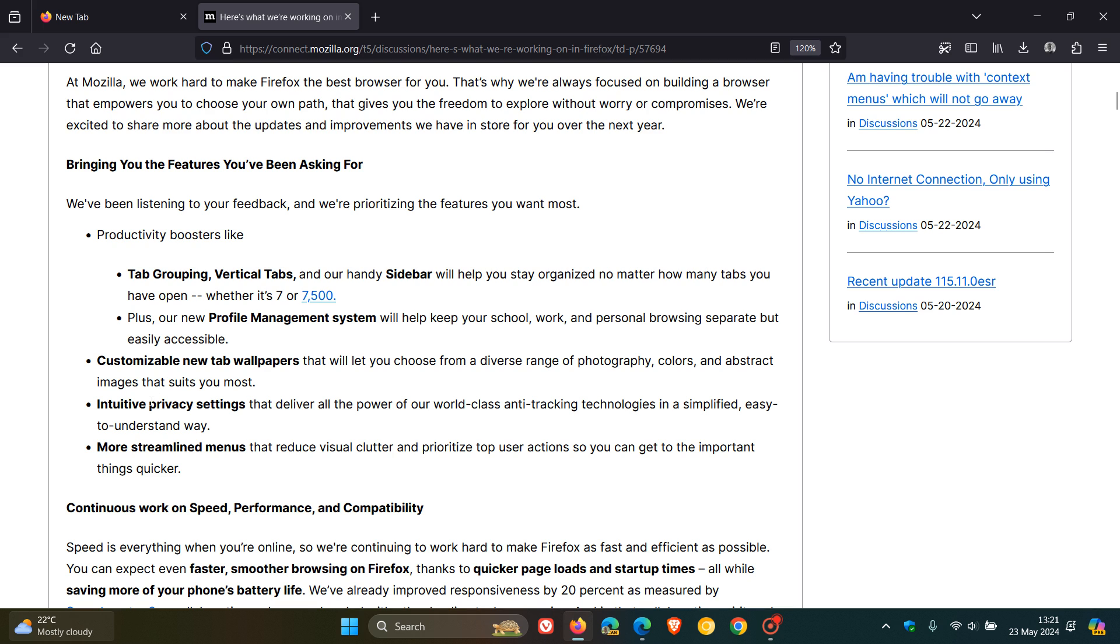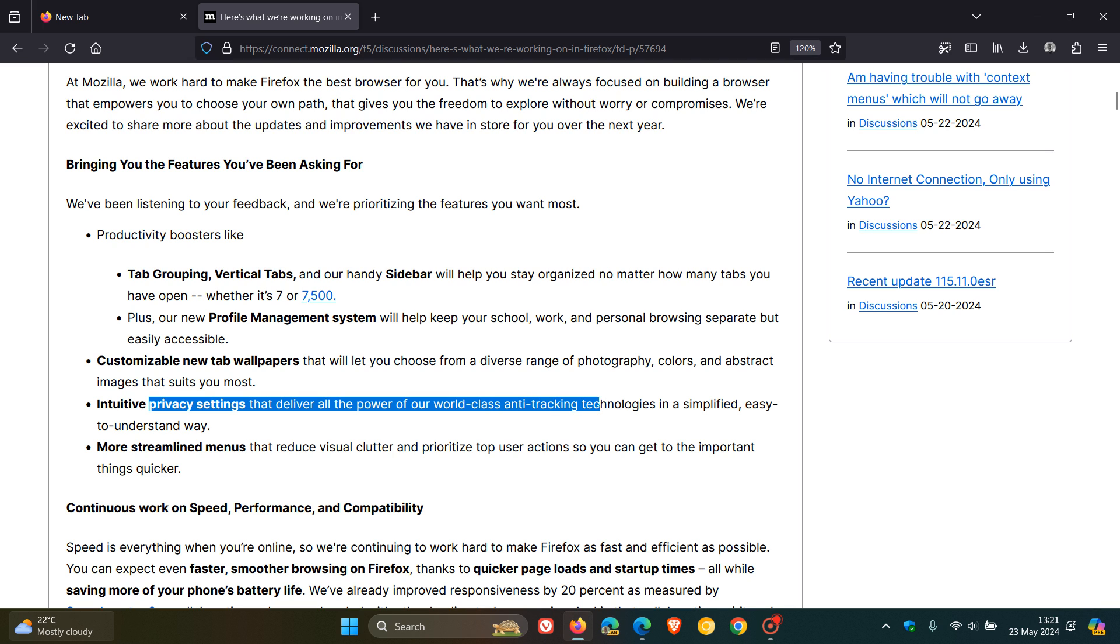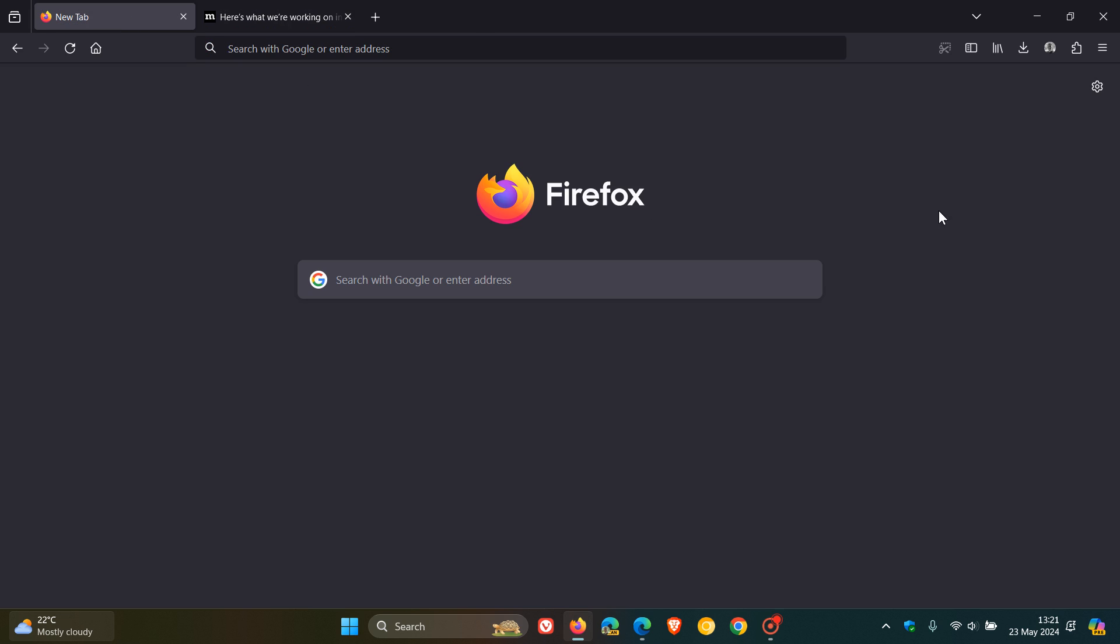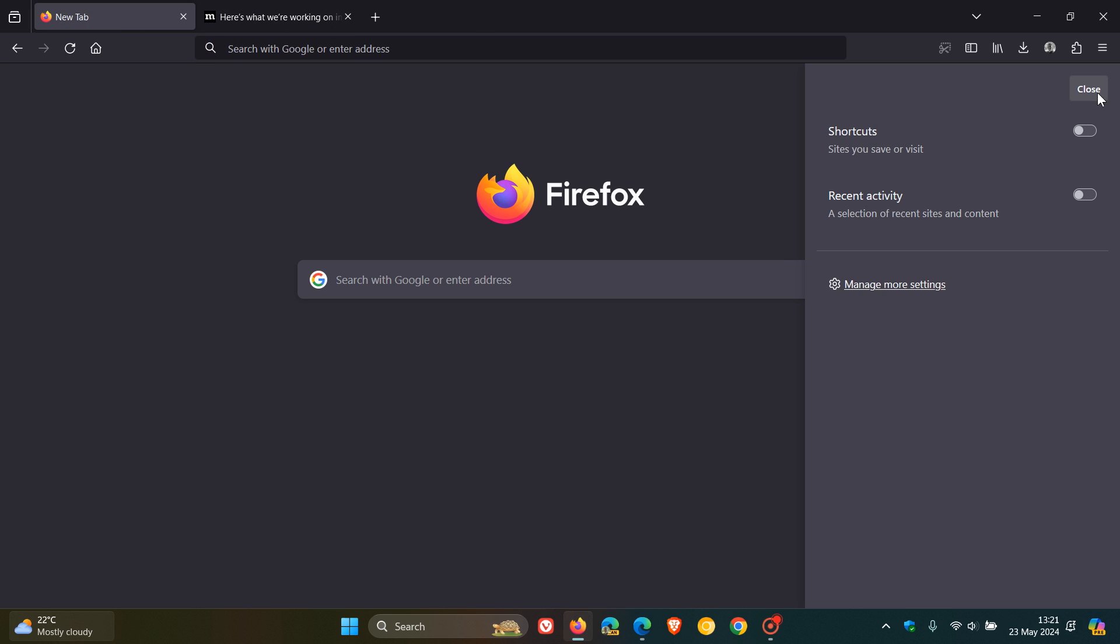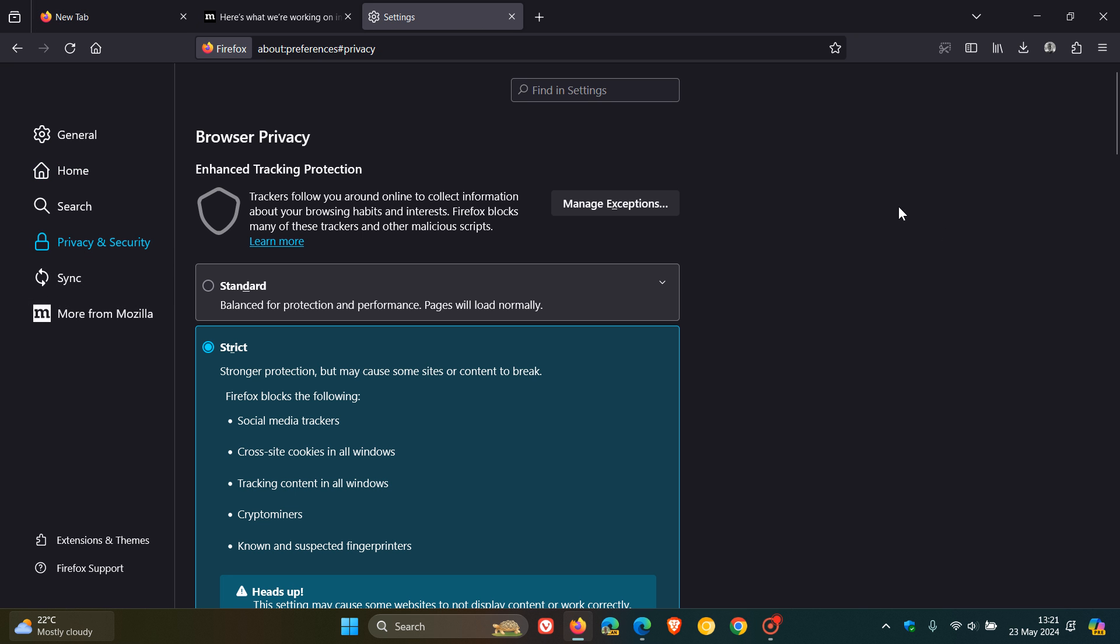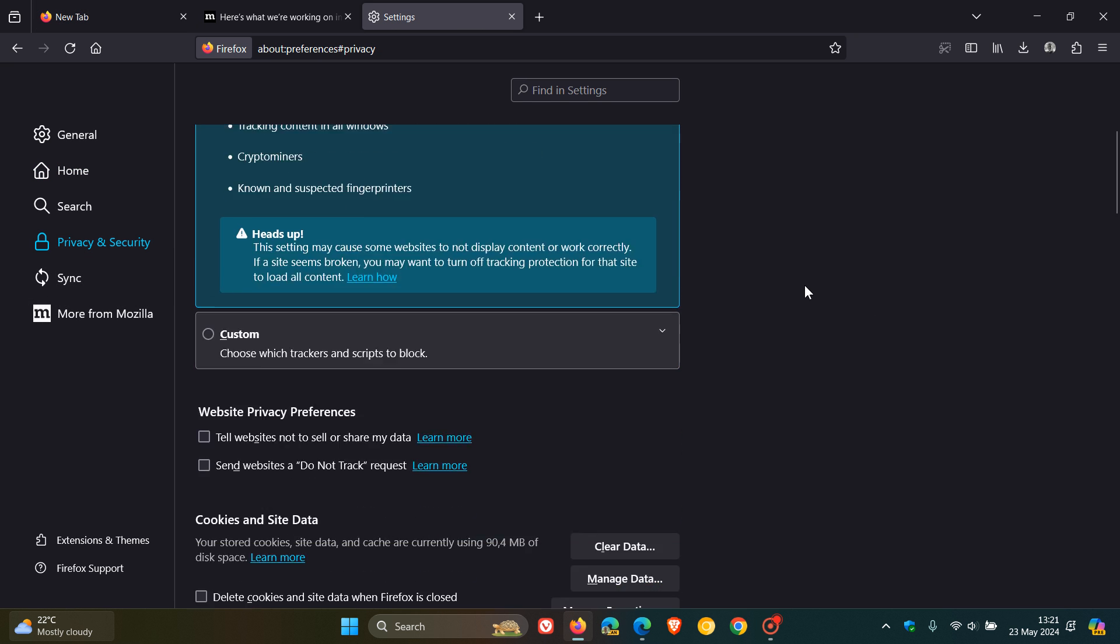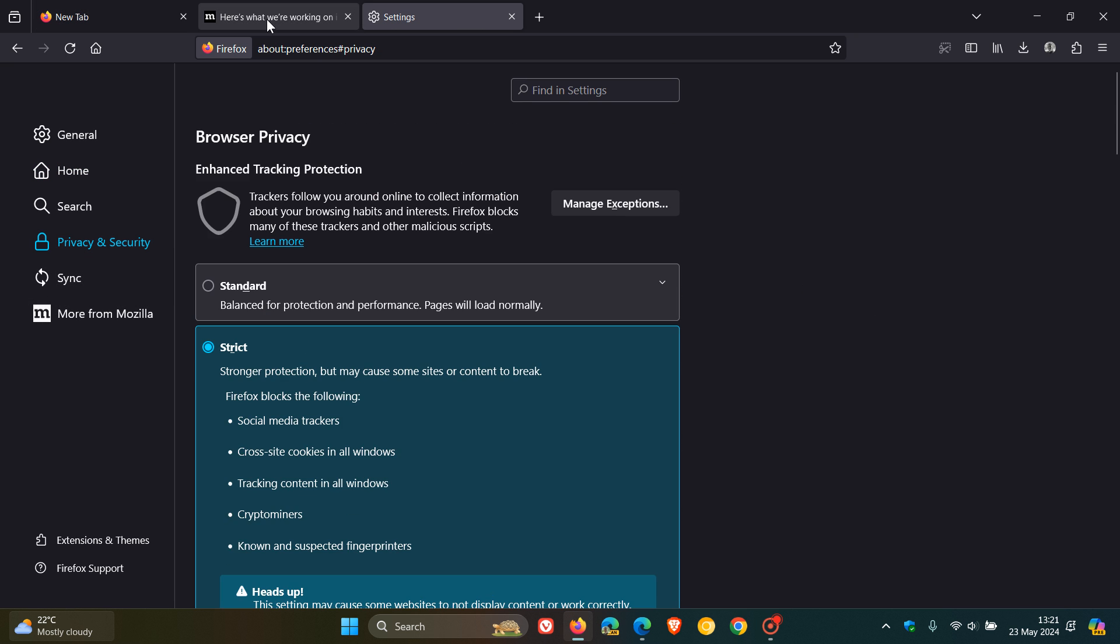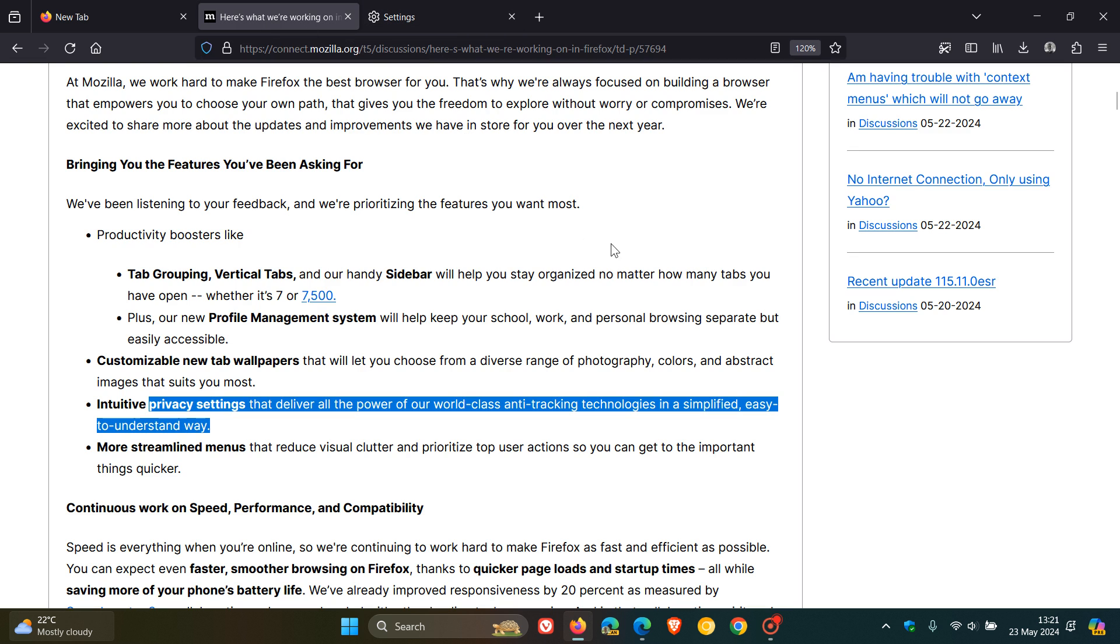And then some new privacy settings that they say deliver all the power of our world-class—this is Mozilla talking, obviously—anti-tracking technologies in a simplified, easy to understand way. So your privacy and security page is going to be getting a couple of upgrades with some new features and maybe a bit of a layout change, according to that announcement.